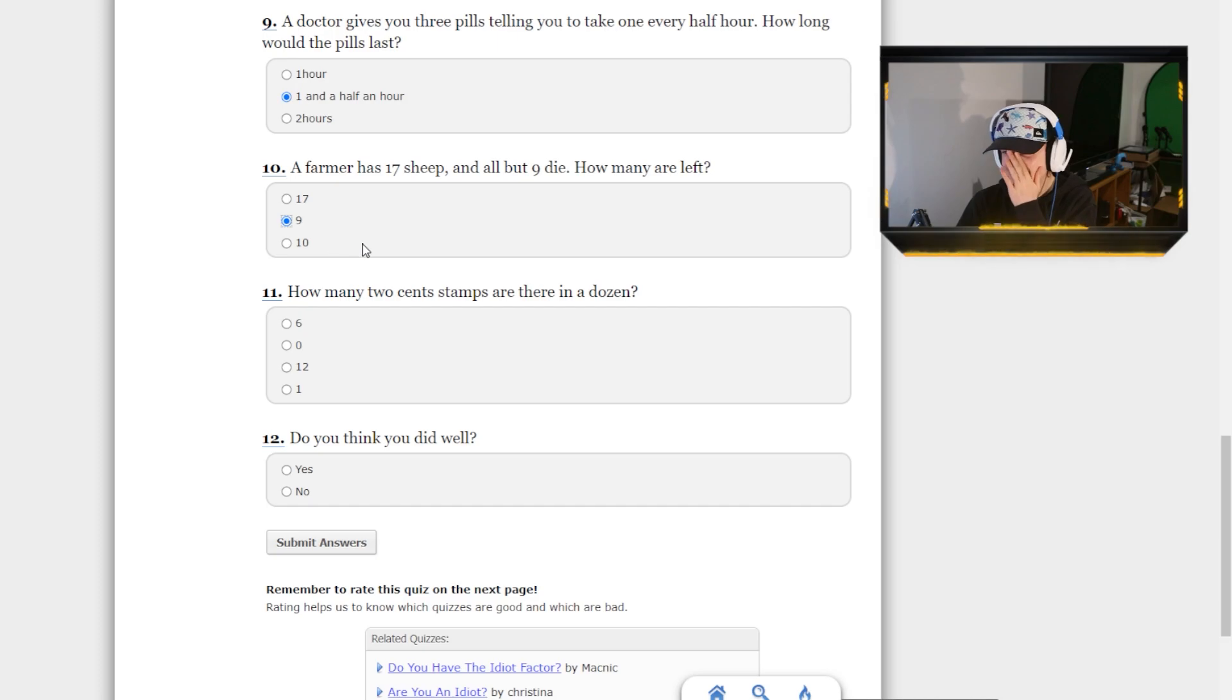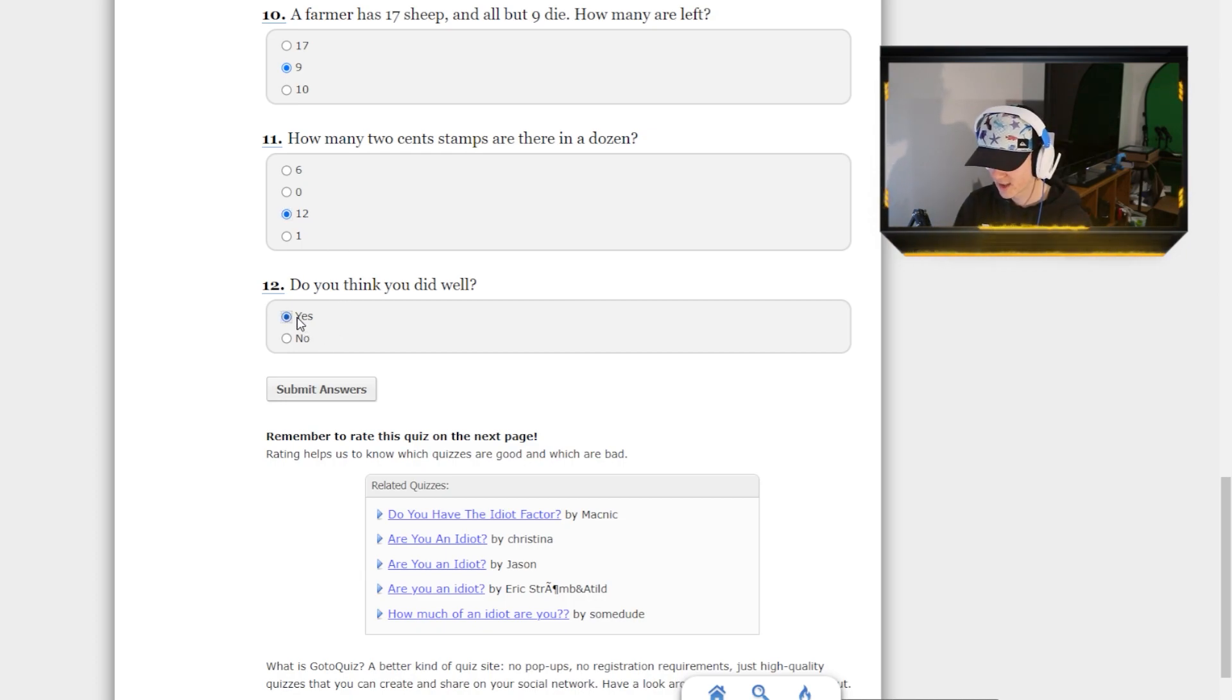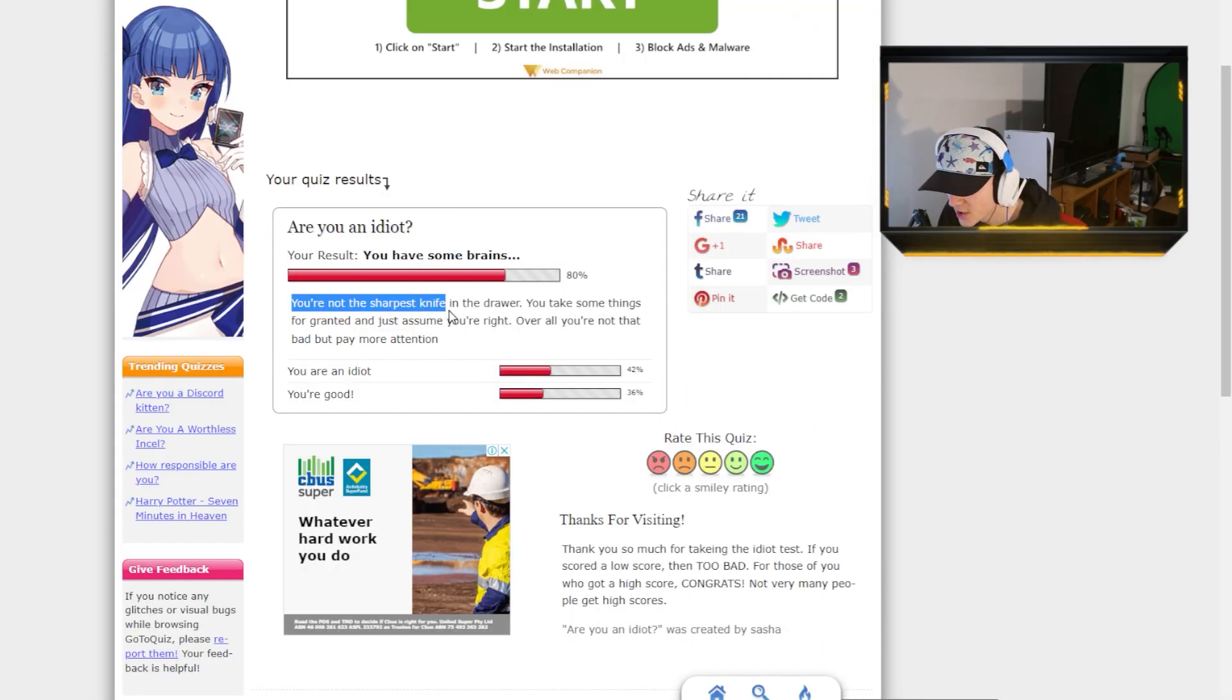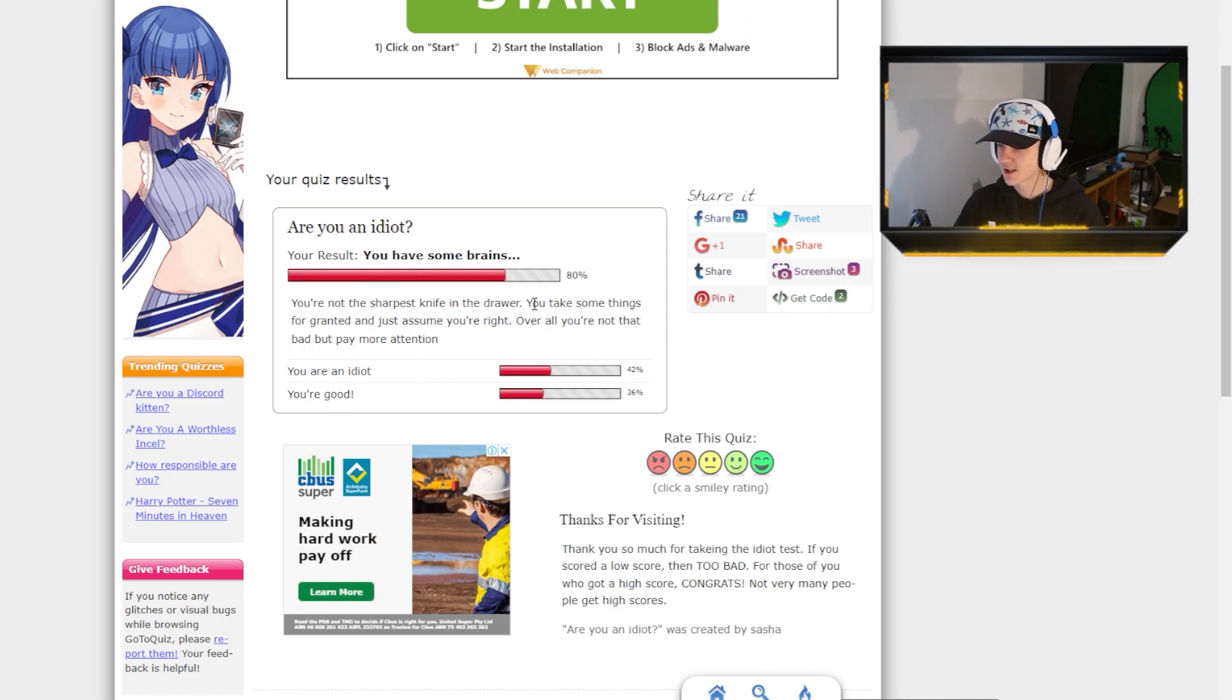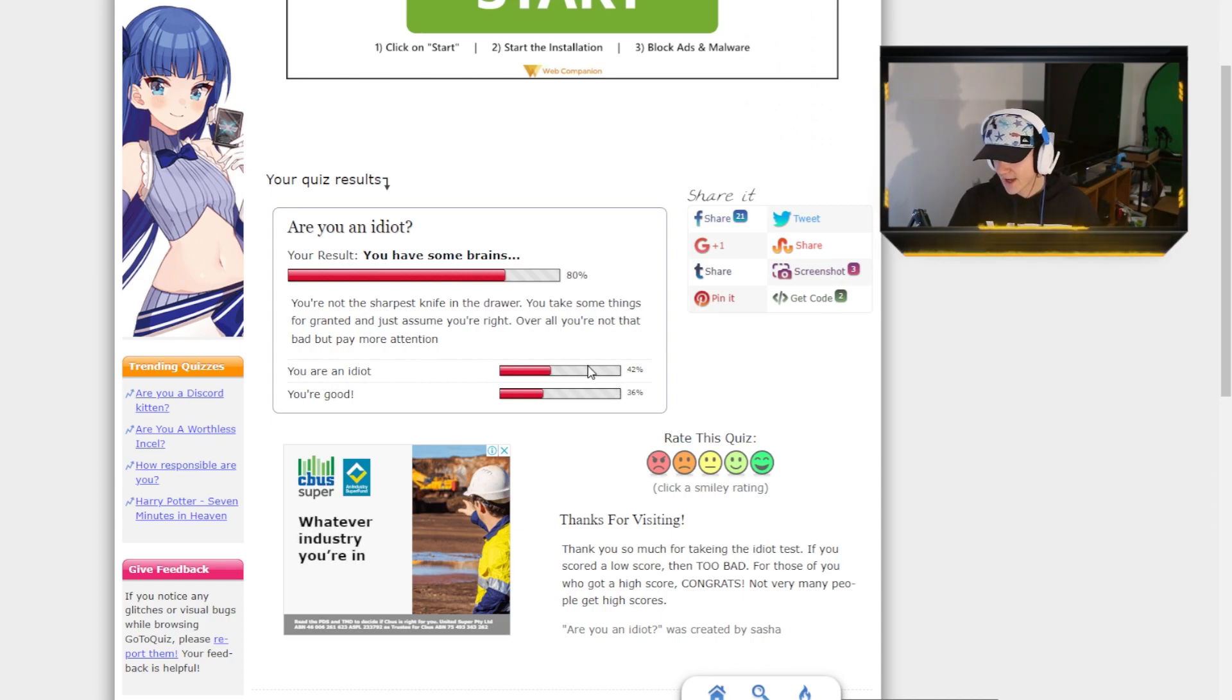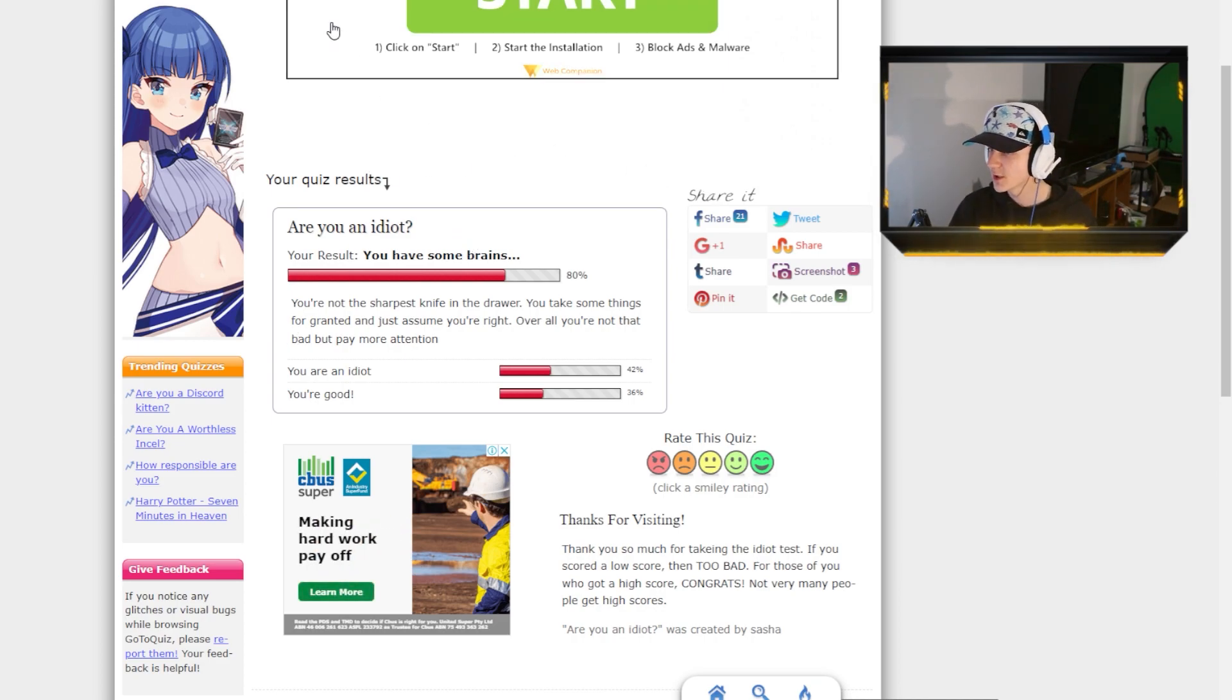Oh my god. How many two cent stamps are there in a dozen? Twelve. What the fuck is a two cent stamp? Do you think you did well? Yes. Submit answers. You are not the sharpest knife in the drawer. You take some things for granted, and just assume you're right. Overall, you're not that bad, but pay more attention. 80% brain, and 40% idiot. That goes up to 100%, right? But again, we got technically eight out of ten questions. 80% on both quizzes so far, so that's pretty good.